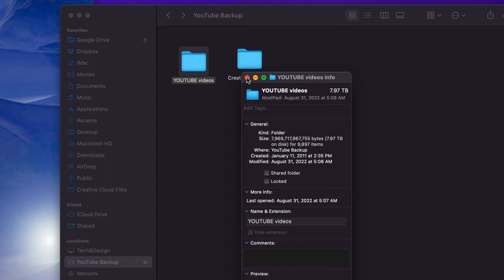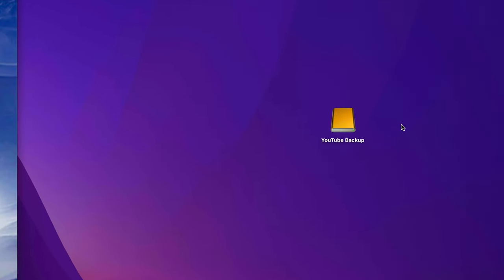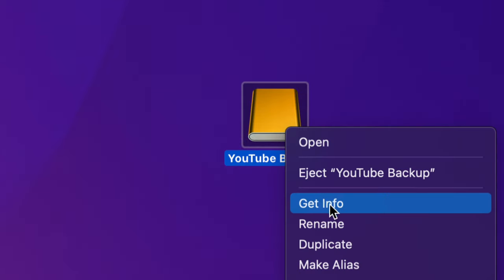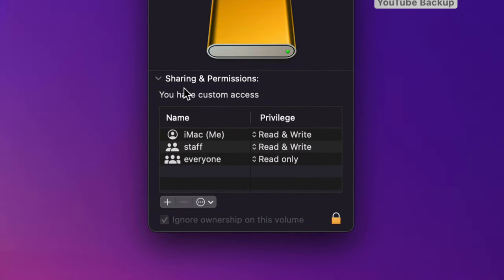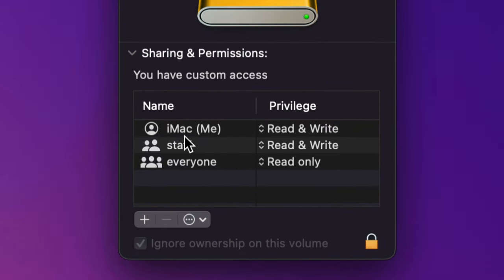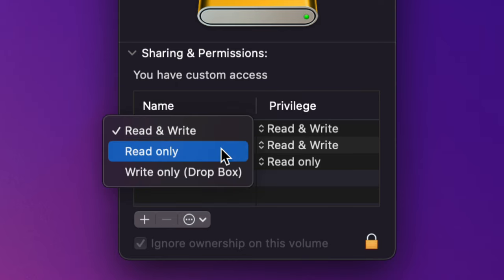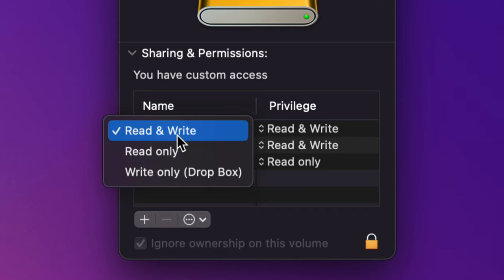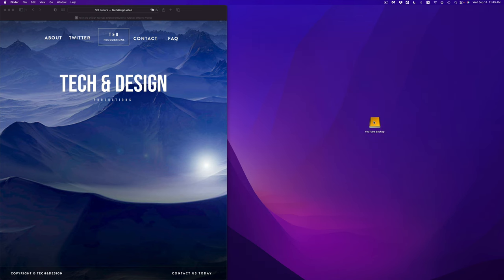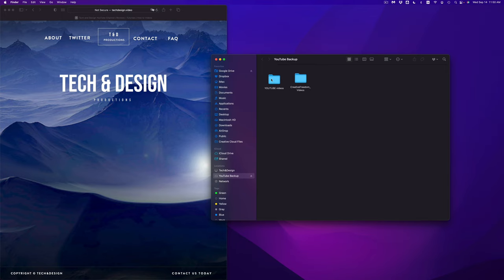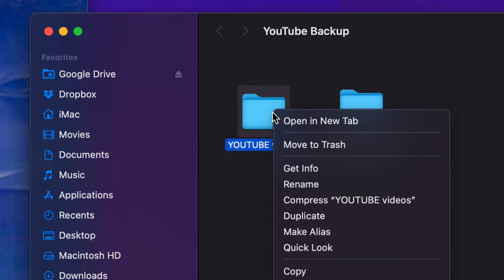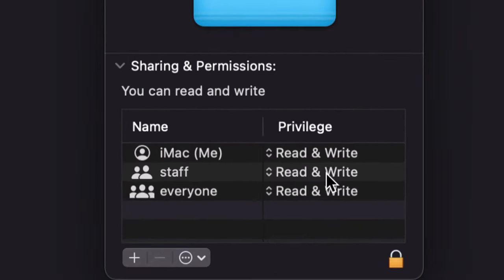But before we do that, here's one more trick in case you're having problems deleting files from your external hard drive. Right-click on the drive and go to Get Info. All the way at the bottom you'll see Sharing and Permissions — open that up. You'll see your username listed there. Mine says iMac. It should say Read and Write, which means you can delete stuff. If it only says Read Only, you won't be able to delete. So if you're having problems, change it to Read and Write. The same issue could be in your folder itself, so do the same Get Info check on the folder or file you want to delete — make sure it also says Read and Write.